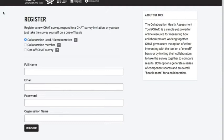This is the first page you're taken to when you go to chat.csi.edu.au. You'll notice there are three options for how you register to use CHAT. The first option, selected by default, is for people acting as a collaboration lead or representative — you use this when you want to create a survey and send it out to other people to answer, so you can assess how well you're working together.